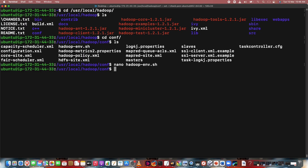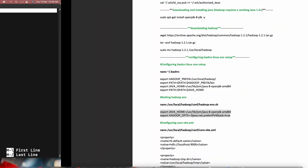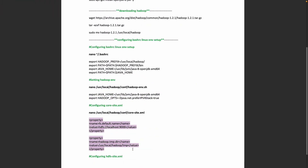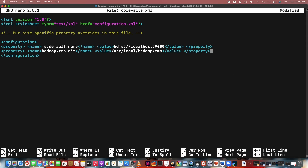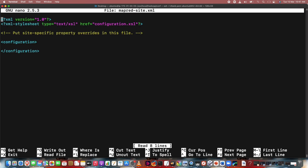Now core-site.xml — we configure core-site.xml because it defines the namenode. The namenode is the master node of Hadoop which contains the metadata of the data. So nano core-site.xml, paste the configuration in between the configuration tags, then Ctrl+X. Then mapred-site.xml — MapReduce site is for the Job Tracker and Task Tracker. I copy and paste the configuration, Enter, Ctrl+X.